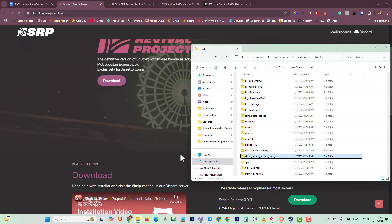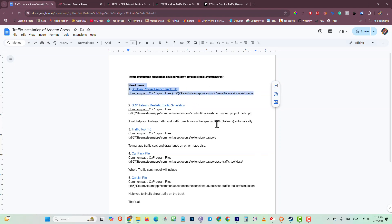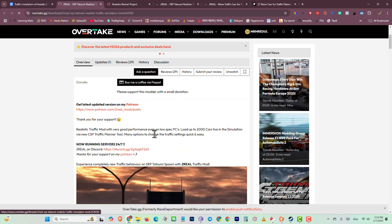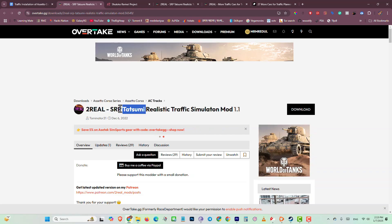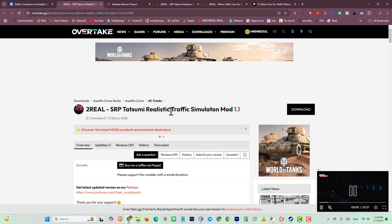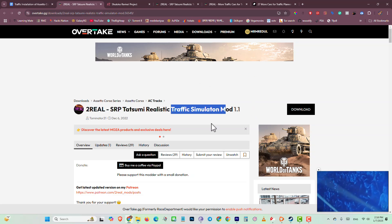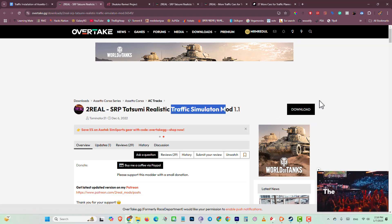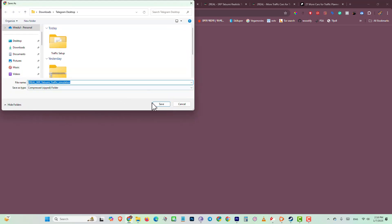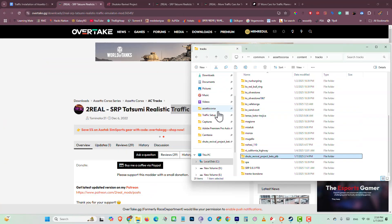After completing the first process, move to the second — we need a traffic simulation. You will find a traffic simulation for Tatsumi. This one is called Sokoto Revival Project Tatsumi traffic simulation. Log into the website and click on download. When you click download it will download to your drive.